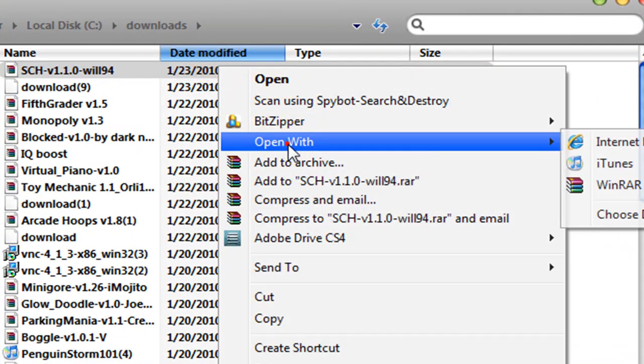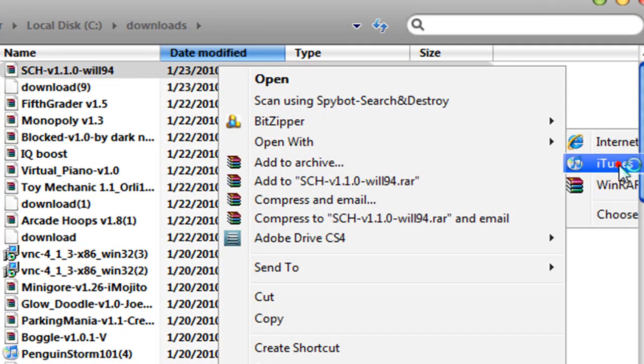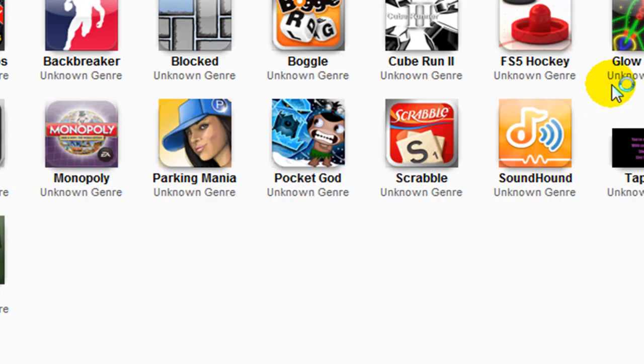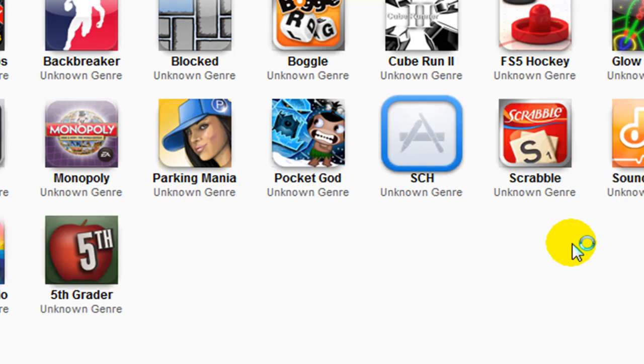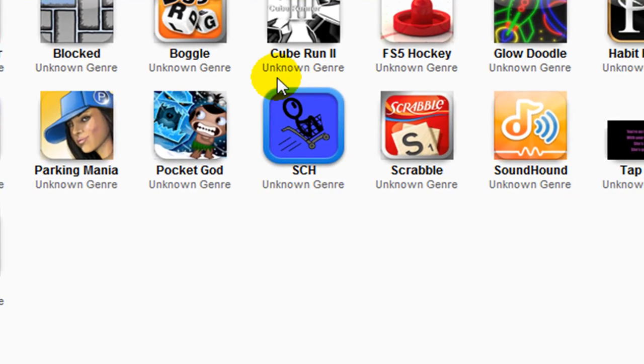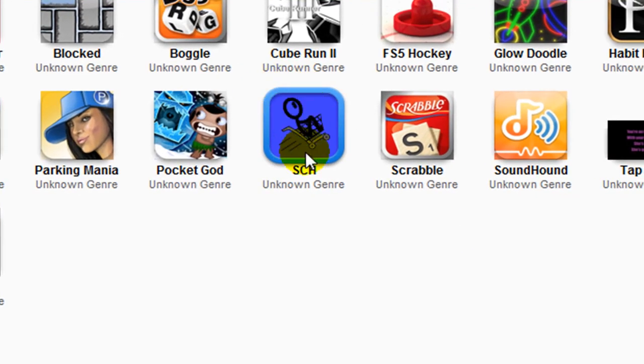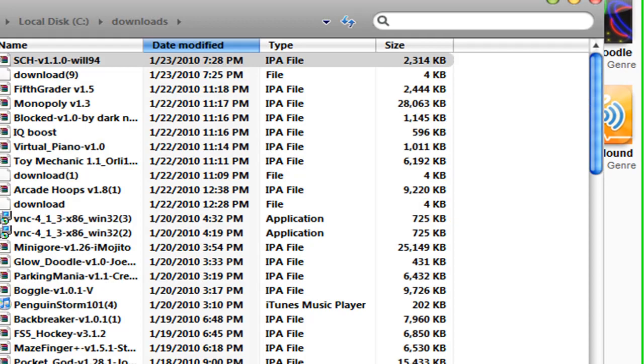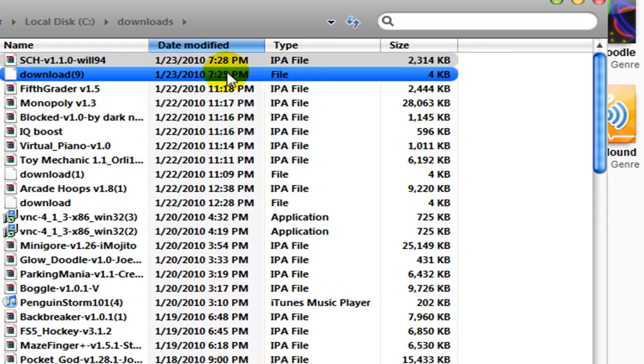So, you want to right-click it and click Open with iTunes. If that doesn't work, if it doesn't pop up like on here, then you want to extract the payload. I'll show you guys how to do that.